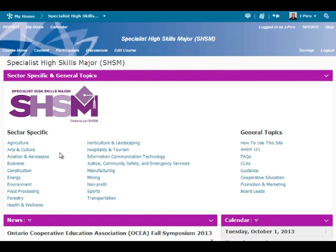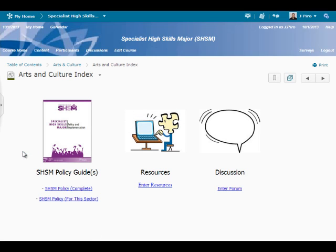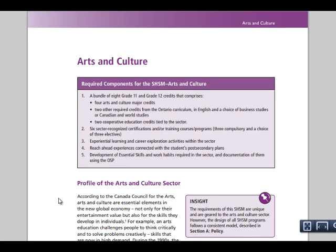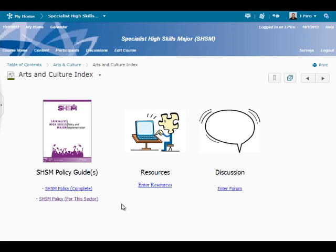Moving down the page, we find the area that most participants will find helpful, and that is the Sector Specific and General Topics area. Sector Specific links will take you to a sector home page. Let's select Arts and Culture for an example. You will find the complete SHSM Policy and Implementation document, along with SHSM Sector Policy Guides. An ongoing collection of sector-specific resources posted by EDU and School Board participants is also found. Not to be forgotten is a discussion area for individuals to post questions and inquiries related to that sector.